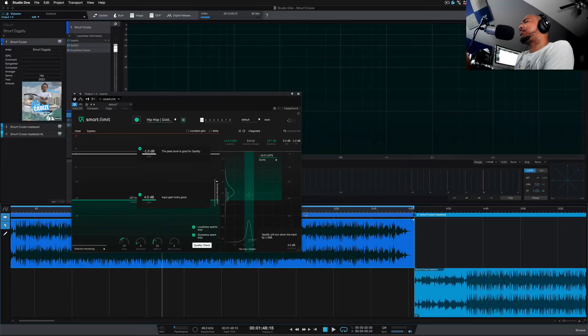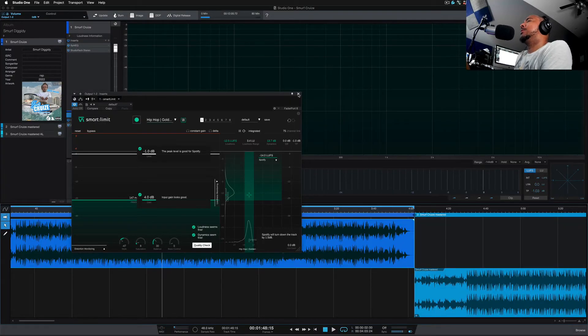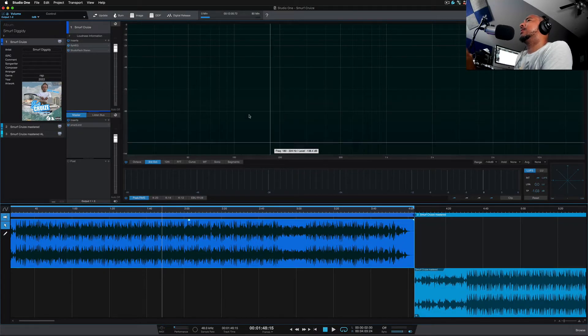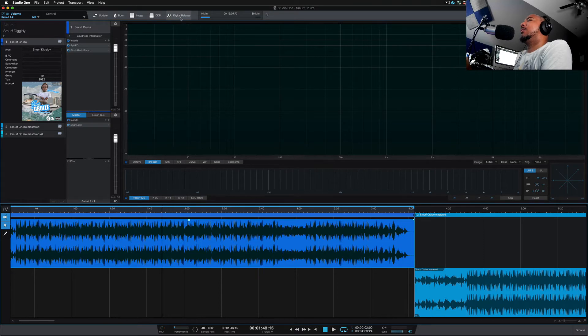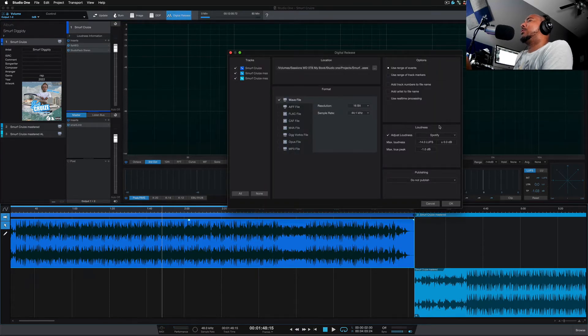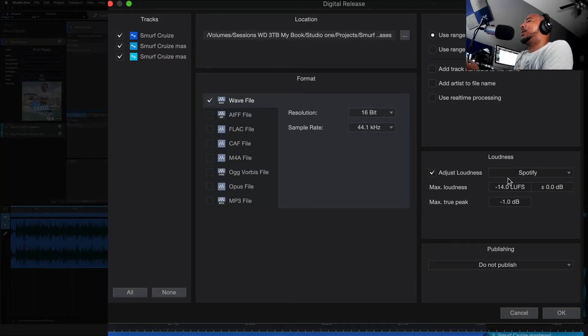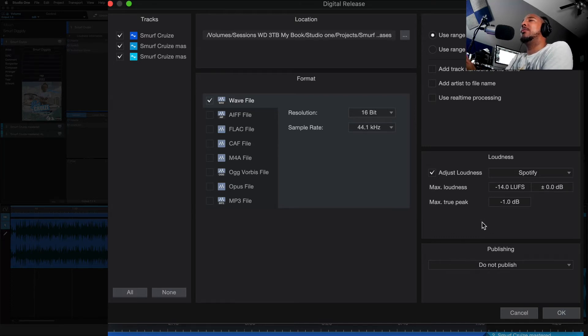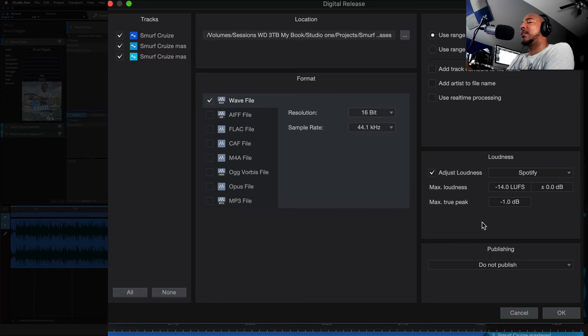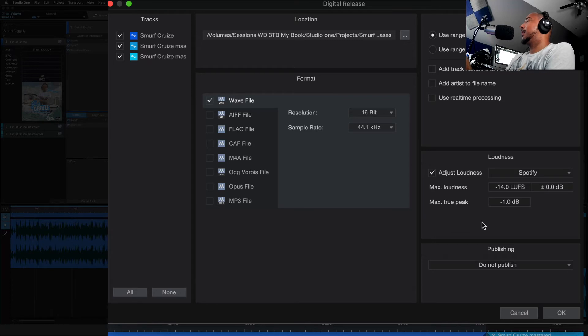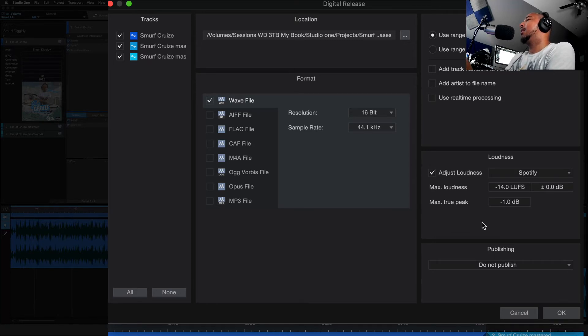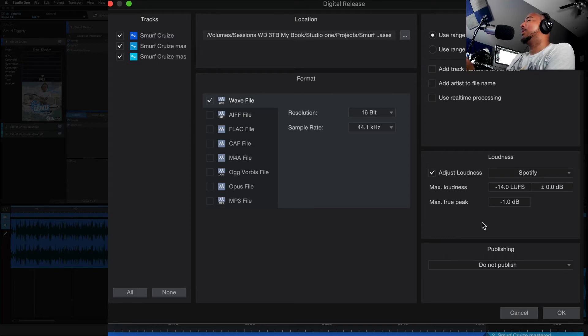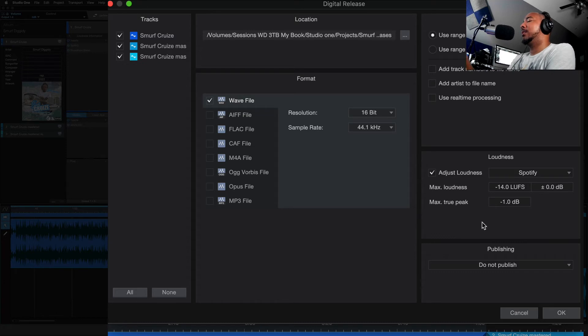So this is why I feel the Adjust Loudness feature is a little weird. Under Digital Release we click this, export it and Studio One will adjust it if we need to, but we don't know if it is adjusting it. It's like sending a package without a tracking number. Yeah I trust it's going to get there, but with the tracking number I know how it got there. And with the Adjust Loudness feature in Studio One as it stands right now, it's just going to adjust it if it needs to, but we really don't know what's happening after we click OK here. And that's what's a little weird to me.